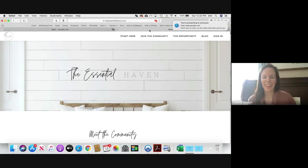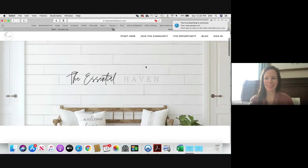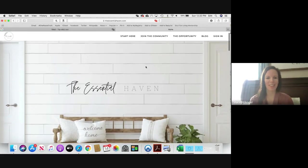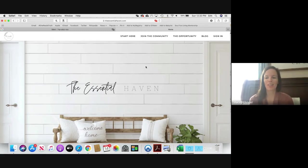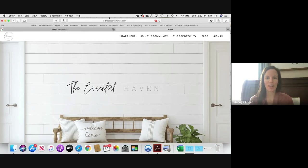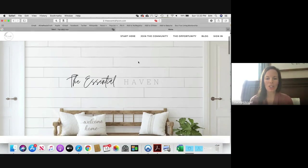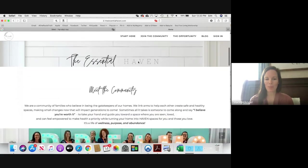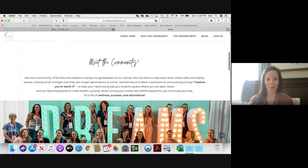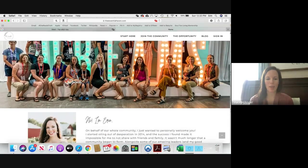Hey guys, hope everybody is so excited about the new team website. I wanted to take a couple minutes and just walk you through so that you feel really comfortable using all the great benefits of the site. You're going to go to theessentialhaven.com and here we're at our home page. You can scroll down and this first page is just all about our awesome community, has a space about that, a little note from me.